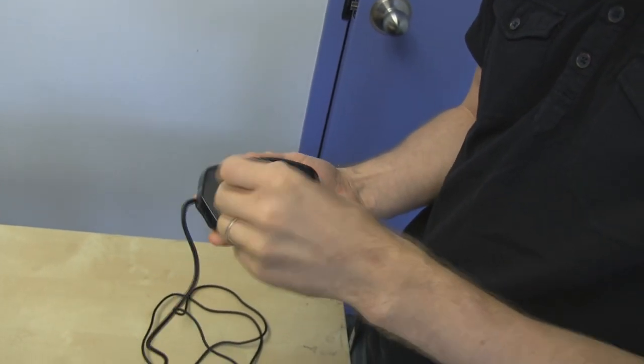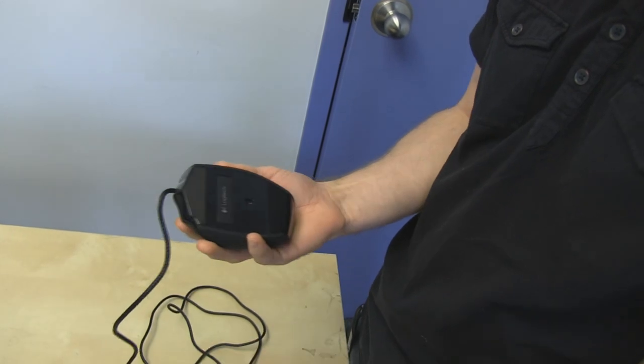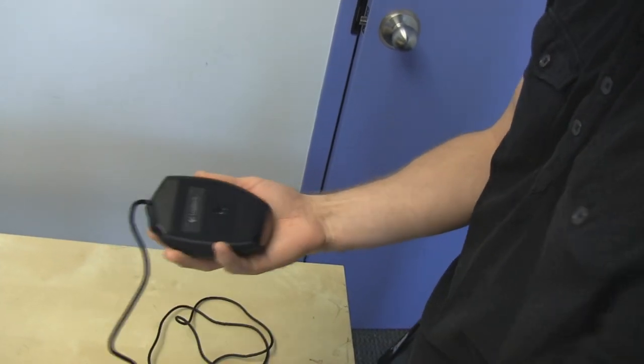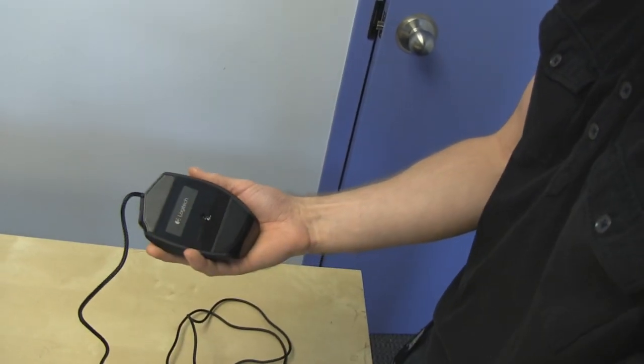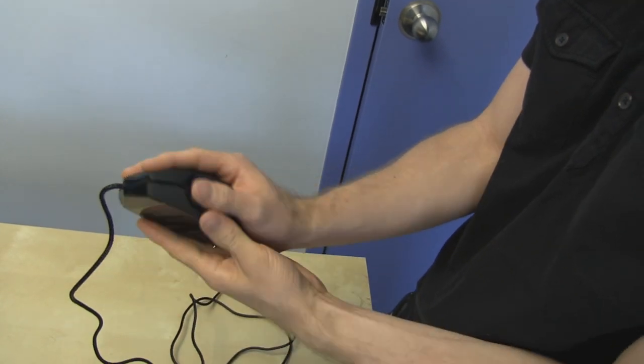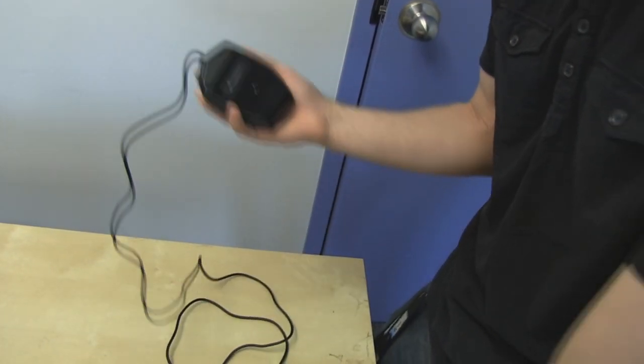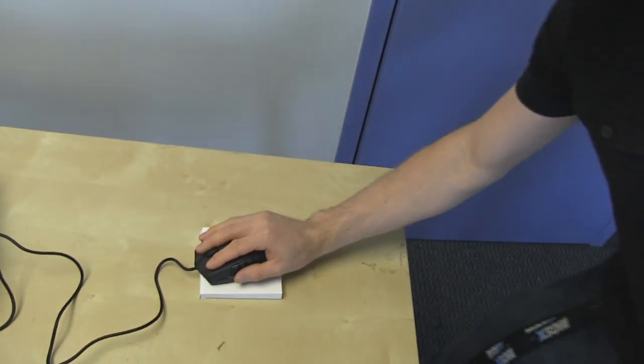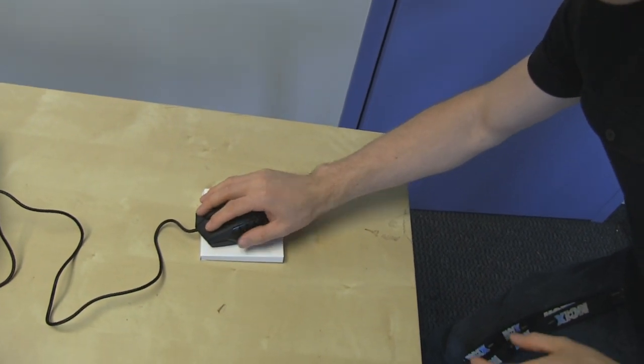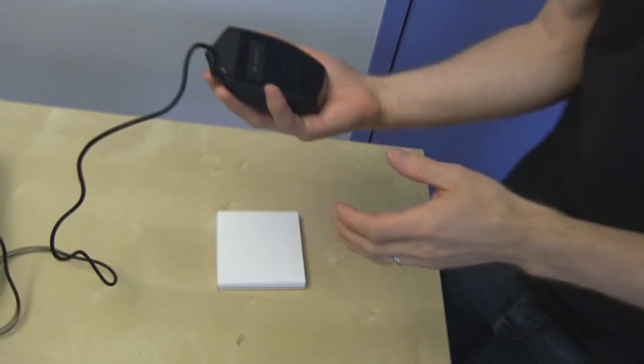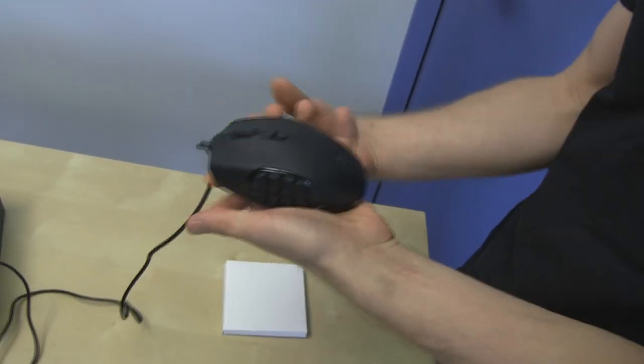So again, the G600 has very large slippy pads on the bottom, all along the top of the mouse, all along the bottom of the mouse. Oh, the shape is like sex in your hand, but in a good way. It's like perfect.